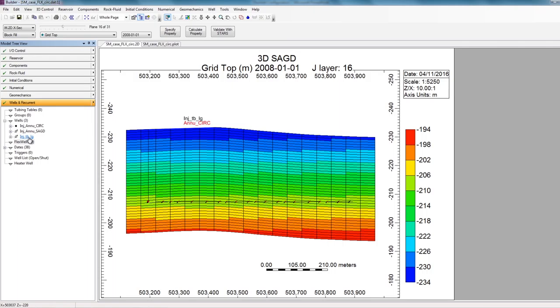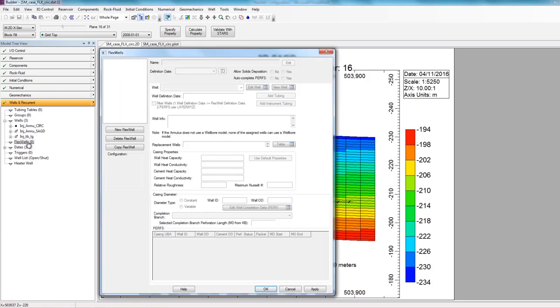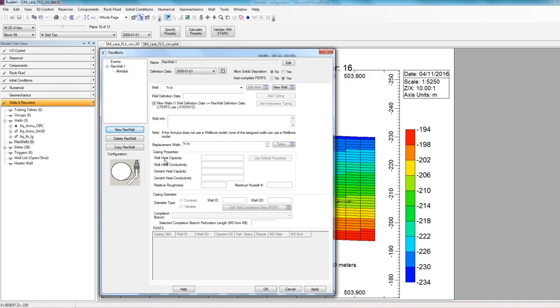Alright, so to define a new FlexWell, under the Wells and Recurrence section, there's an option called FlexWells. So I'll double click on this option. Here, by clicking on this new FlexWell option, all the FlexWell options on the right side are enabled.